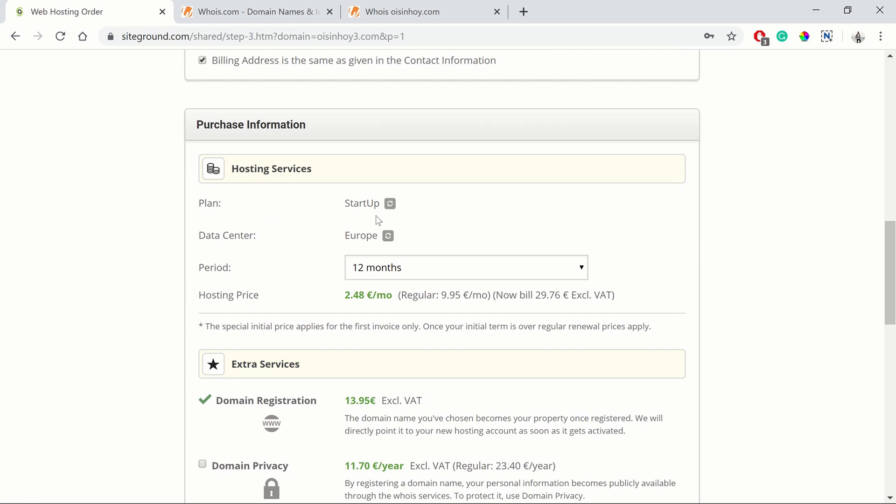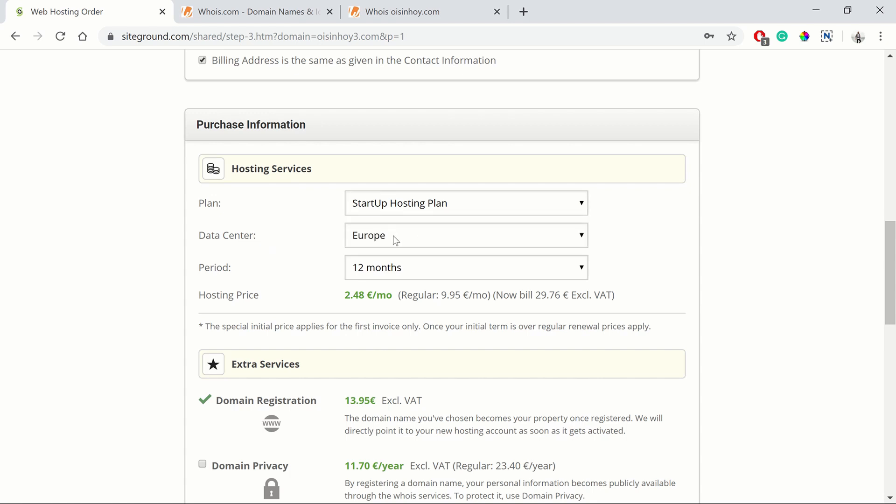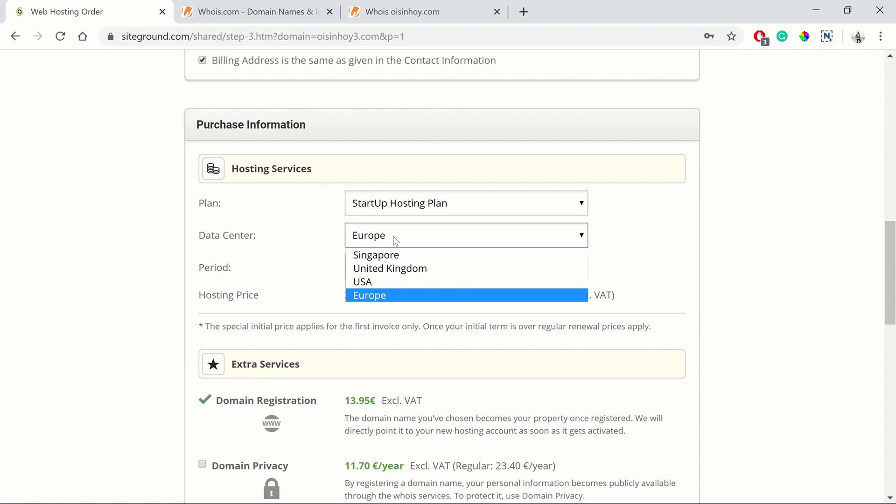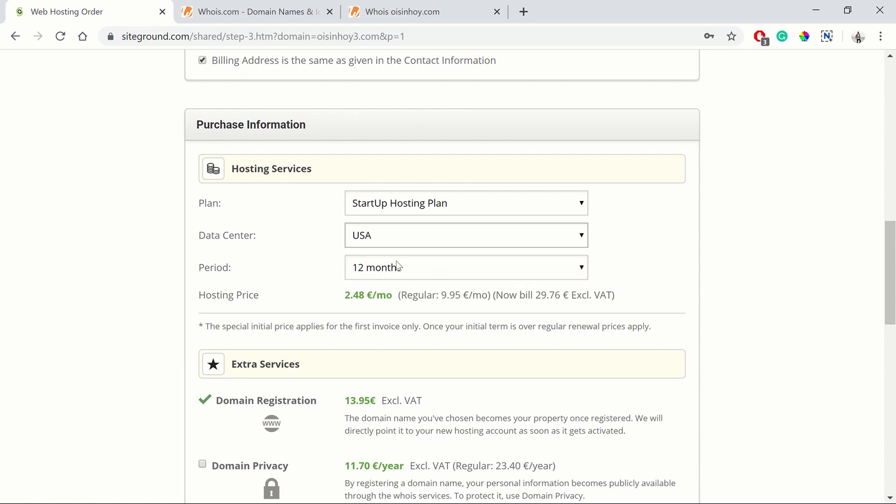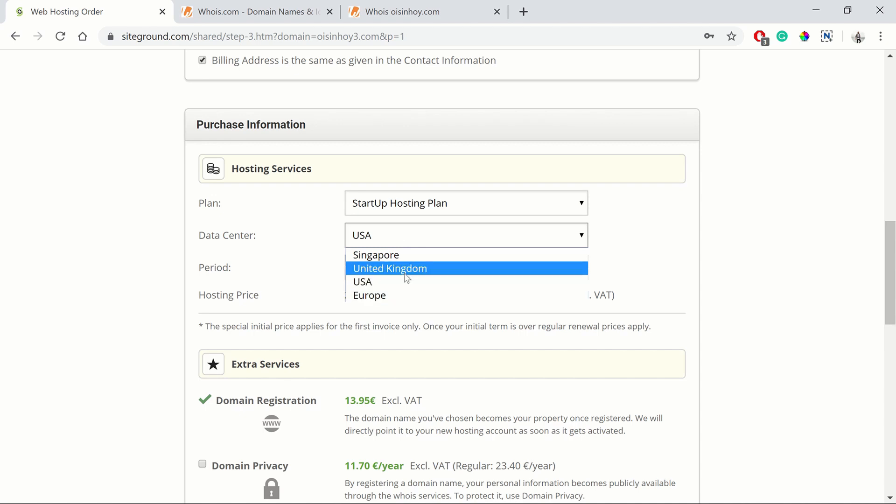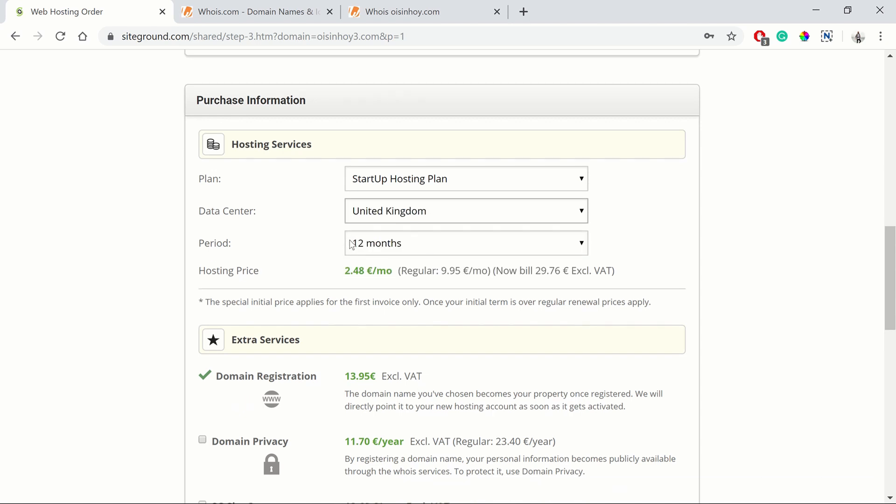Your hosting services. The plan you've selected is the Startup plan. If you want to change, you can change it here. We're going to keep it the same. The data center - you want to have your data center as close as possible to the majority of the people visiting your website. If you predict the majority of people visiting your website will be in Canada, choose USA, or in Ireland, choose United Kingdom. I'm going to choose Ireland.